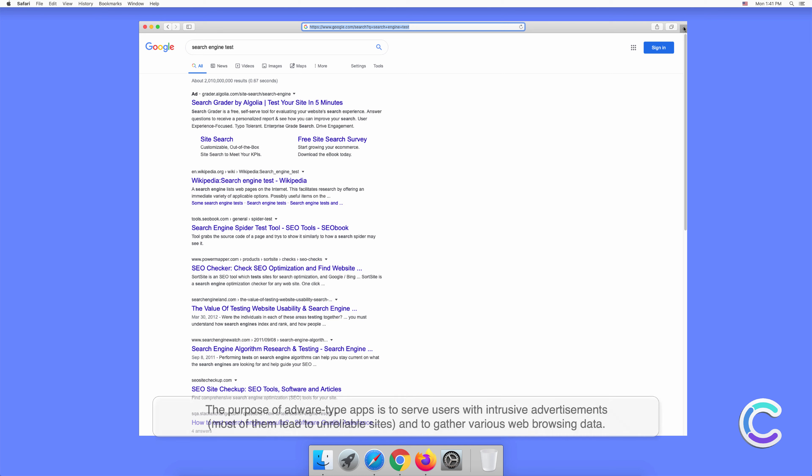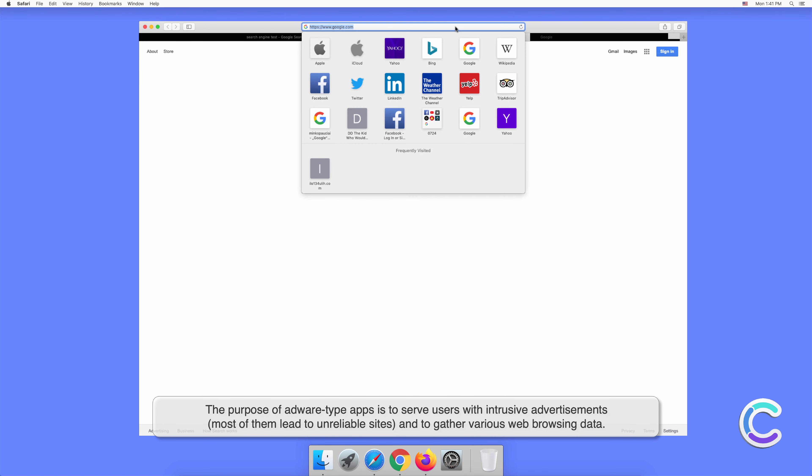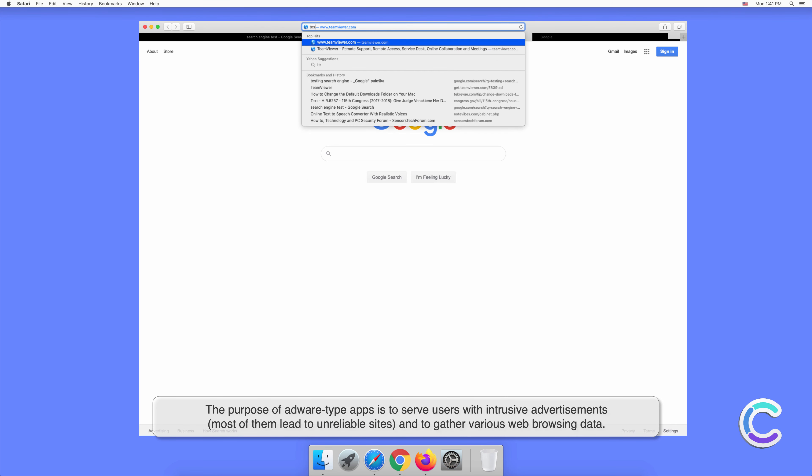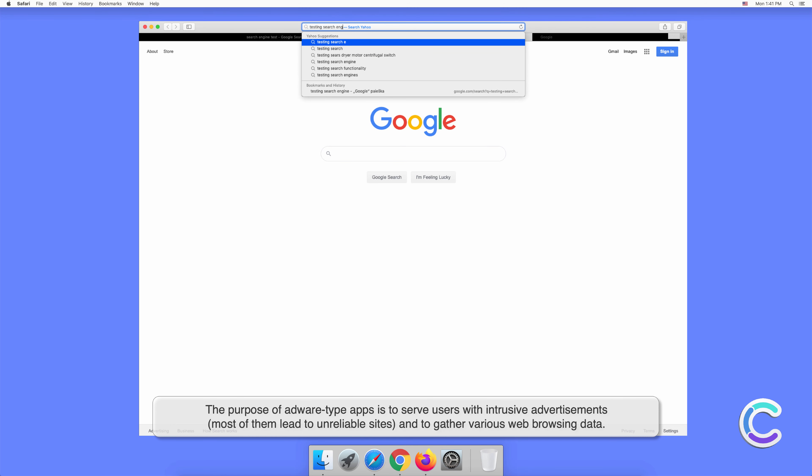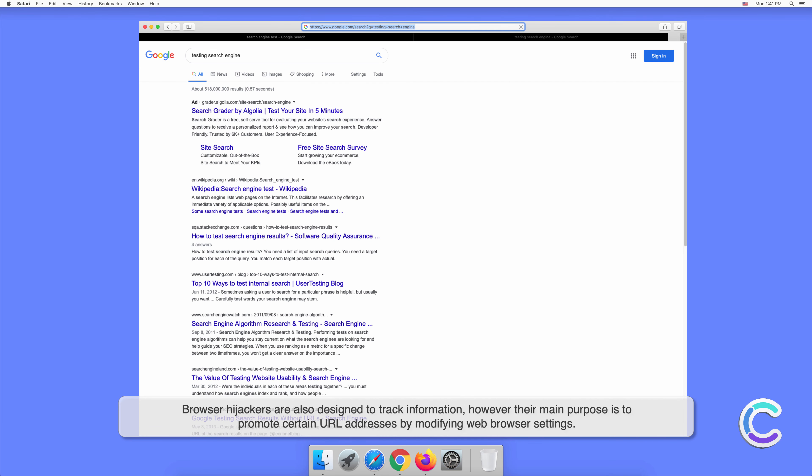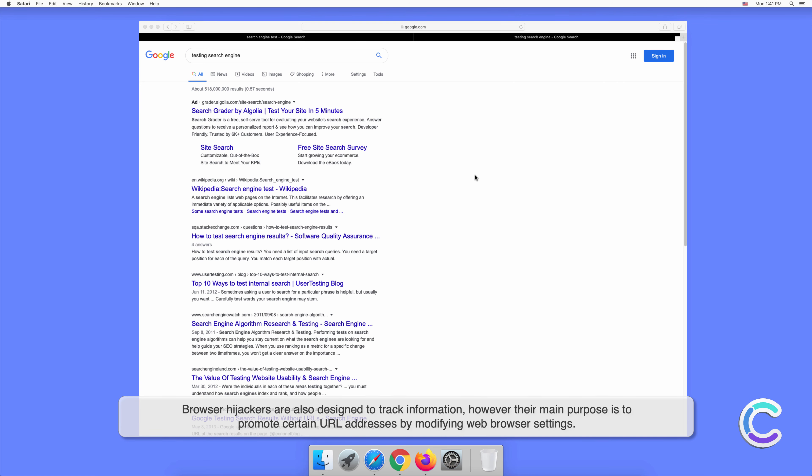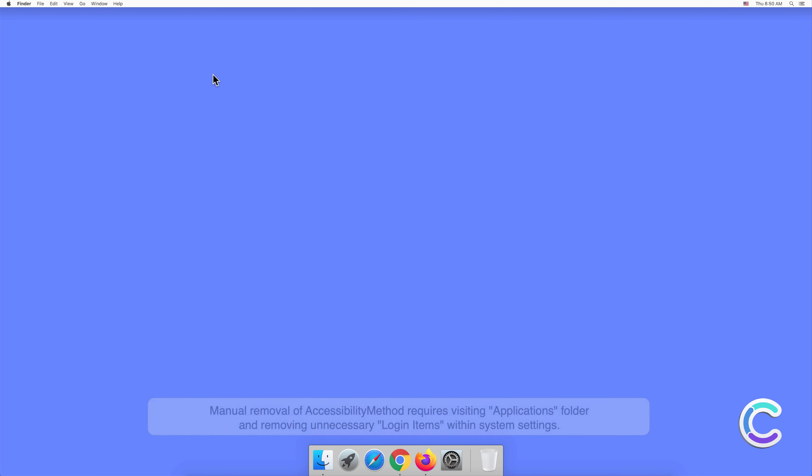The purpose of adware-type apps is to serve users with intrusive advertisements. Most of them lead to unreliable sites and gather various web browsing data. Browser hijackers are also designed to track information; however, their main purpose is to promote certain URL addresses by modifying web browser settings.